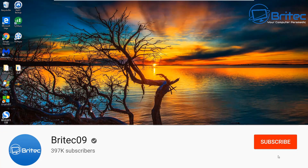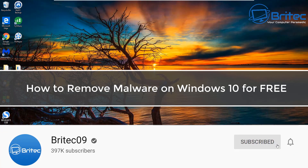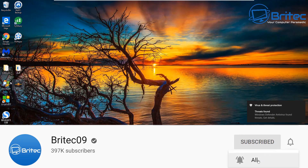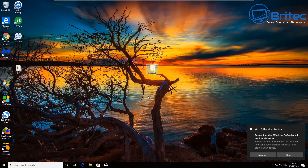Welcome back. In this video I'll show you how to remove malware from your computer — this could be trojans, malware, adware, or any type of infection on your PC.